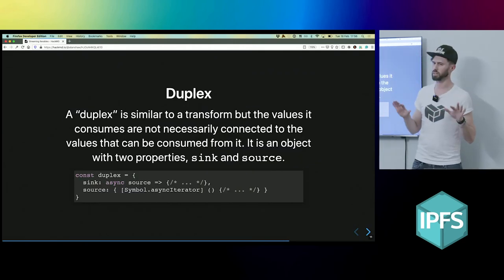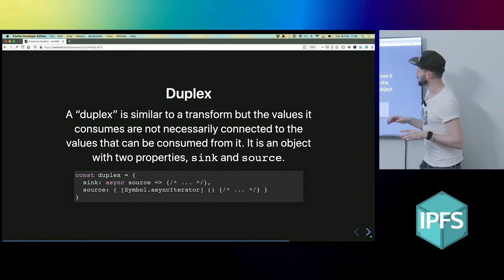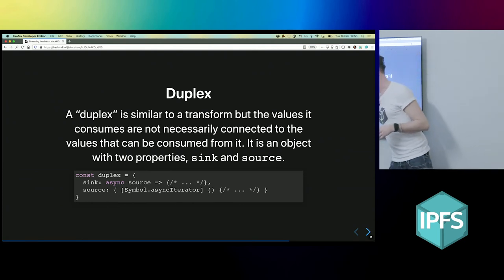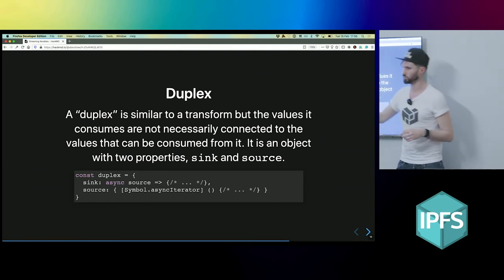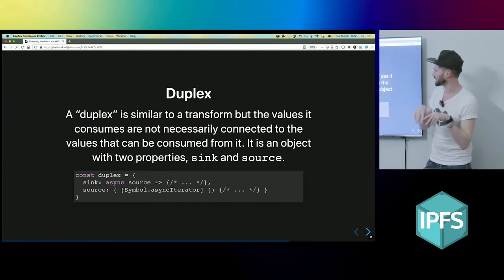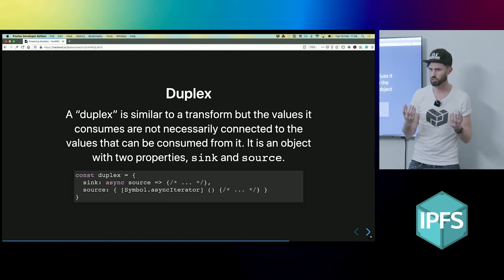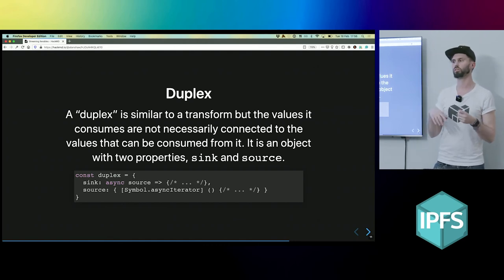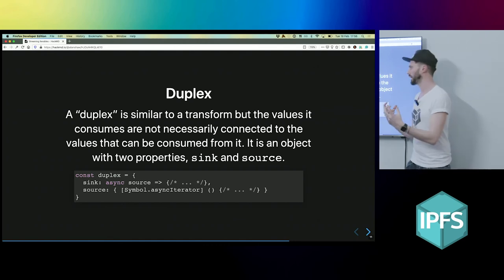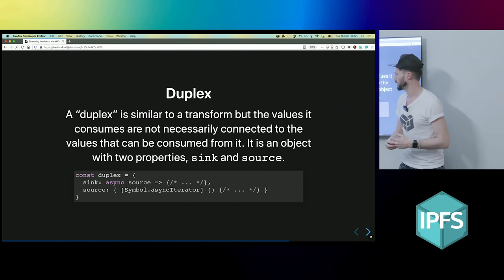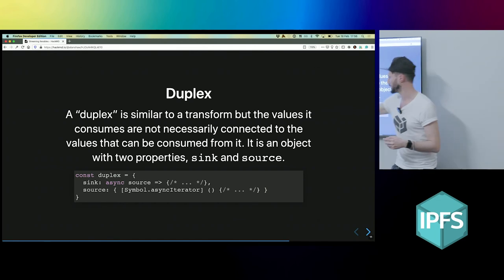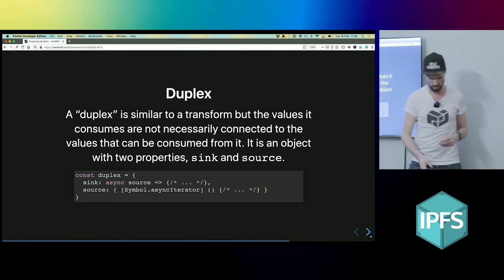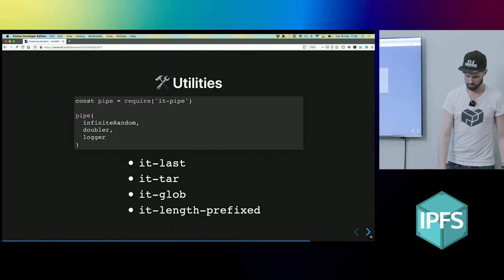And then we have duplex, which is kind of the weird one because it's actually an object which has a source and a sync. And it's kind of like a transform. Like you can model a transform as a duplex where these two things are connected in some way. So kind of fun.